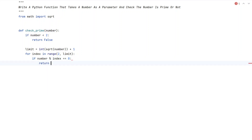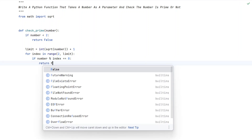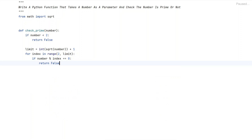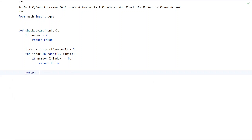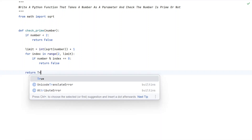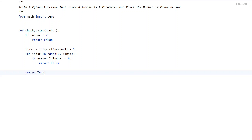Within this range, if the number is completely divisible by the index, then we return False. Once the for loop completes, we have taken care of all the checks for the prime number. If the for loop exits without finding a divisor, we return True — meaning the number is a prime number.